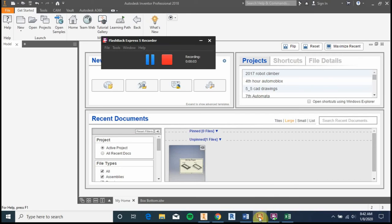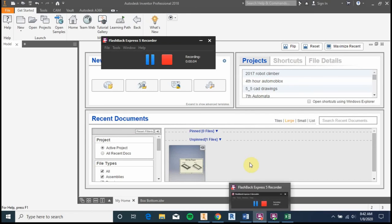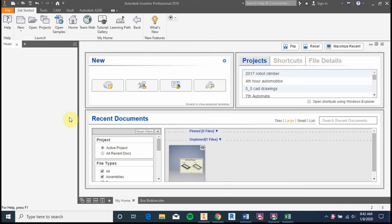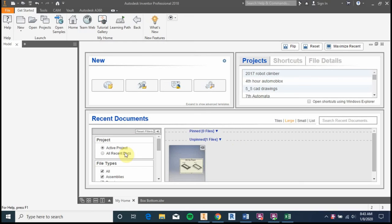In this video we're going to create a box to mill on the CNC machine with Autodesk Inventor. On your desktop, open up Autodesk Inventor — it should look like this icon. When you open it up, this is your home screen. The first thing we want to do to create the box is create a new part.